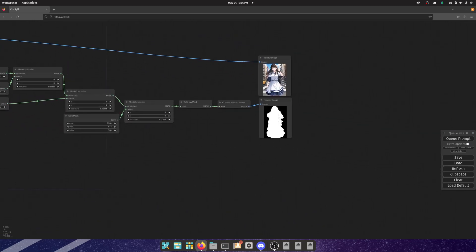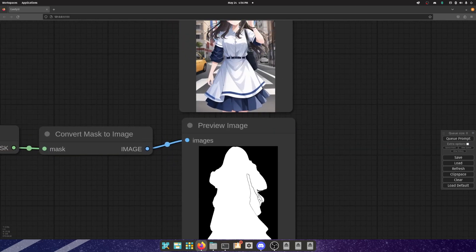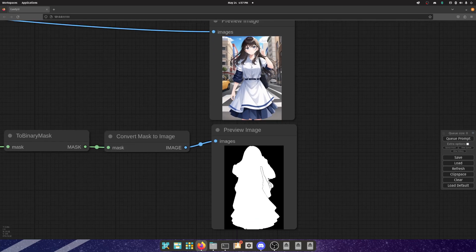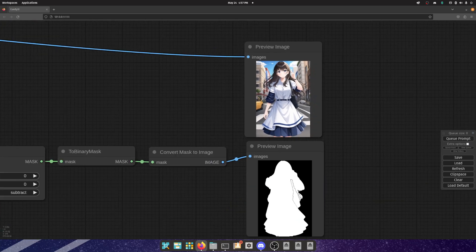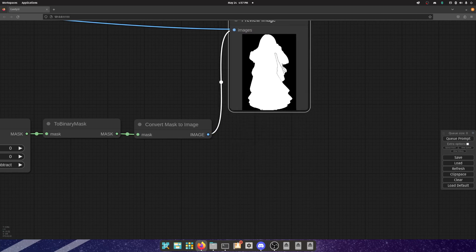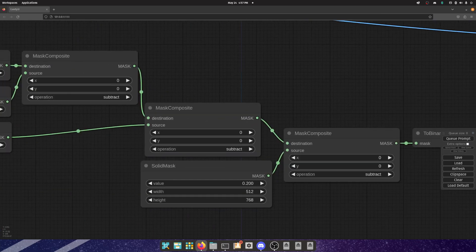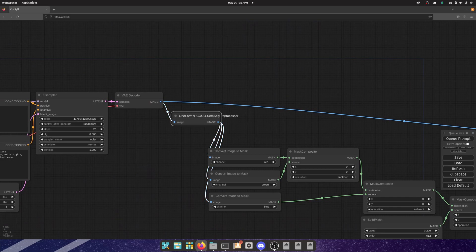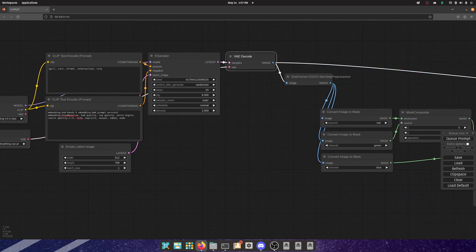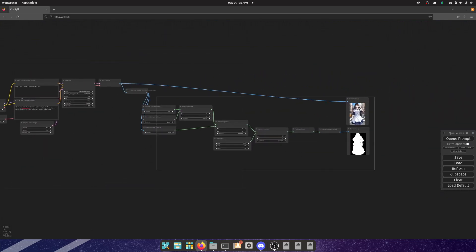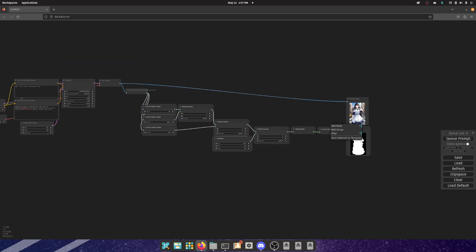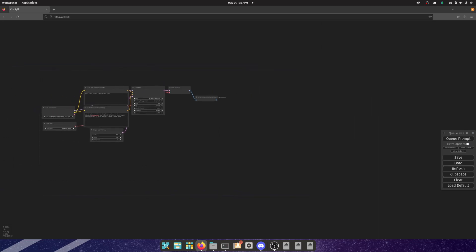It does the sampling, does the base image right over here — how do you make a solid mask based on the person? It's good enough. The way I do this is with the COCO SemSeg processor. Let's just start from scratch and remove all of these.